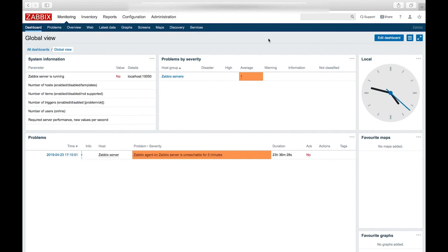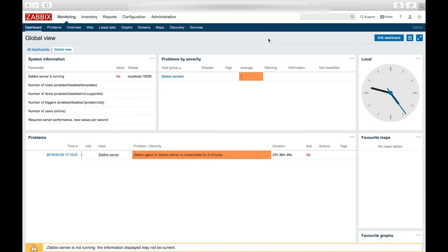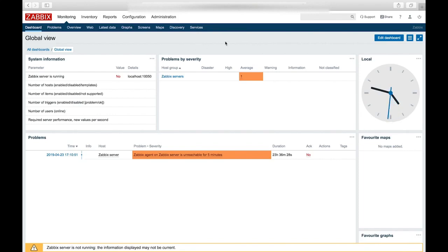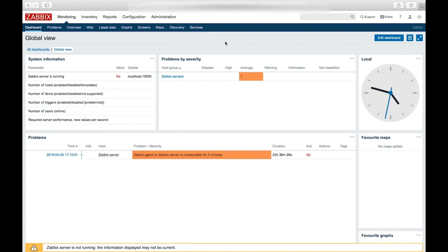And then we'll see the dashboard page, which right now has nothing on it since we haven't set up the Zabbix agent on Windows. So for now, we'll hop over to Windows and set up the Zabbix agent.